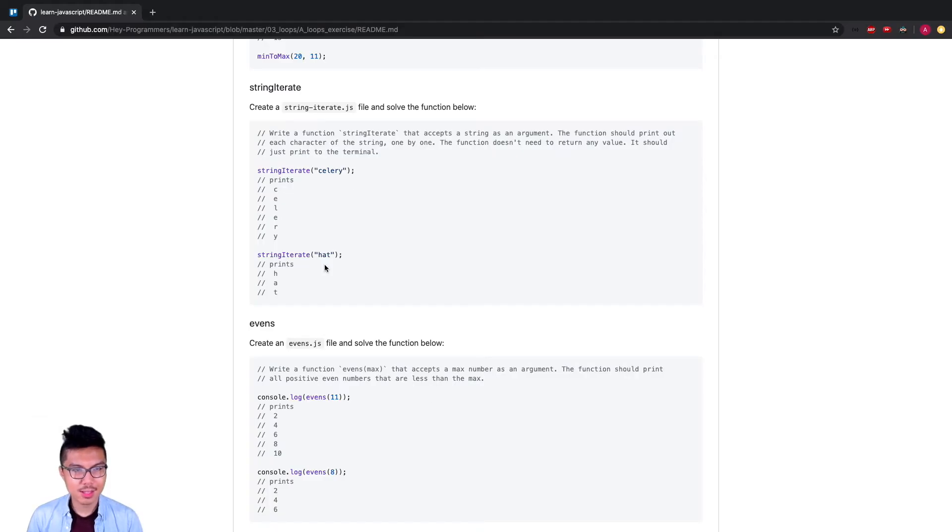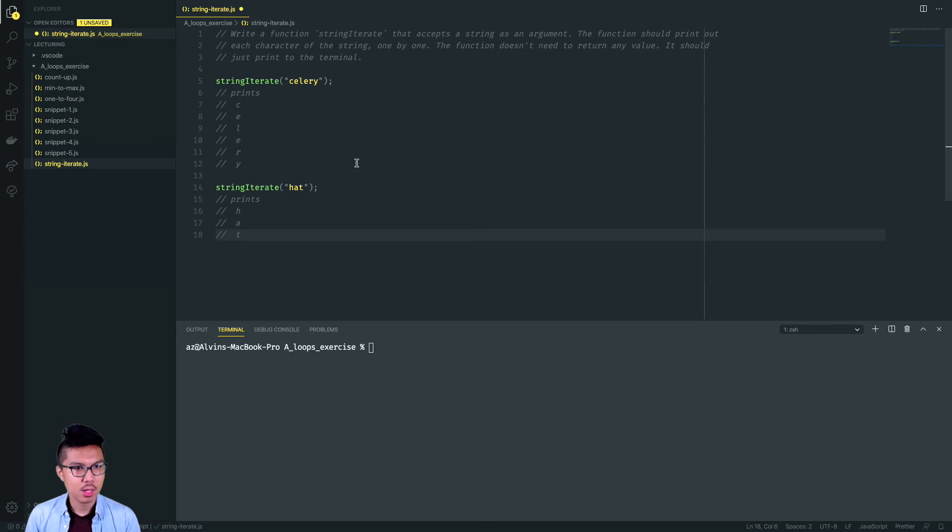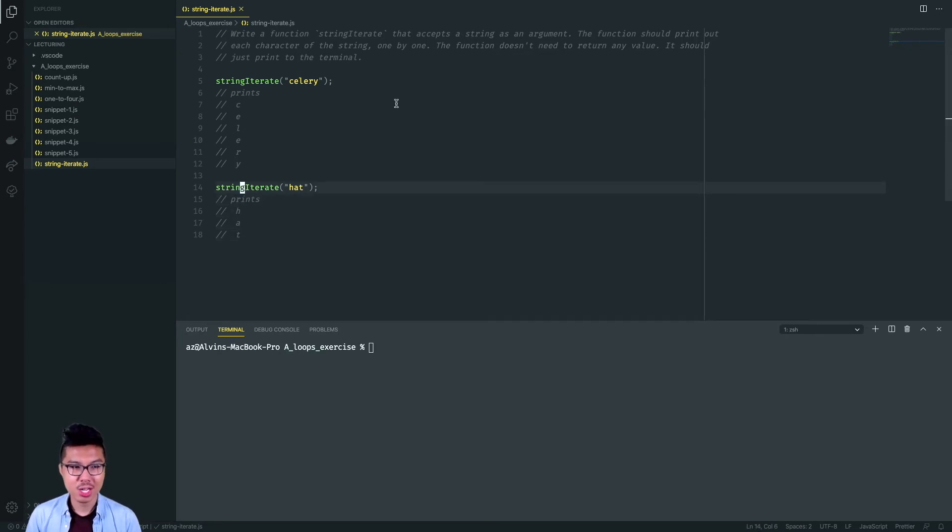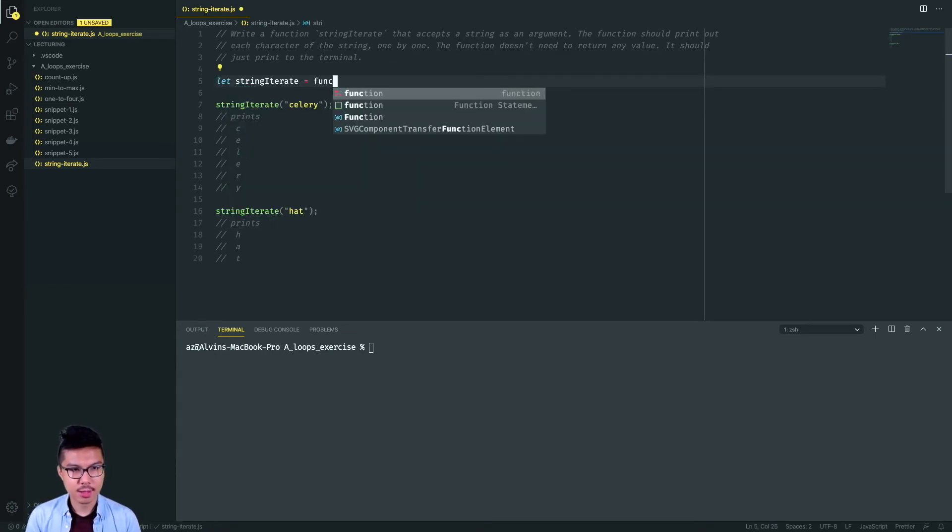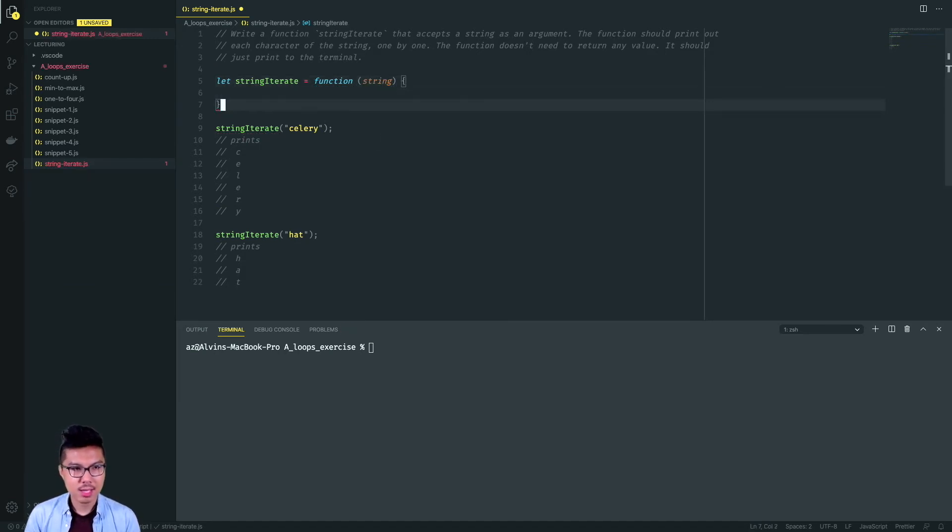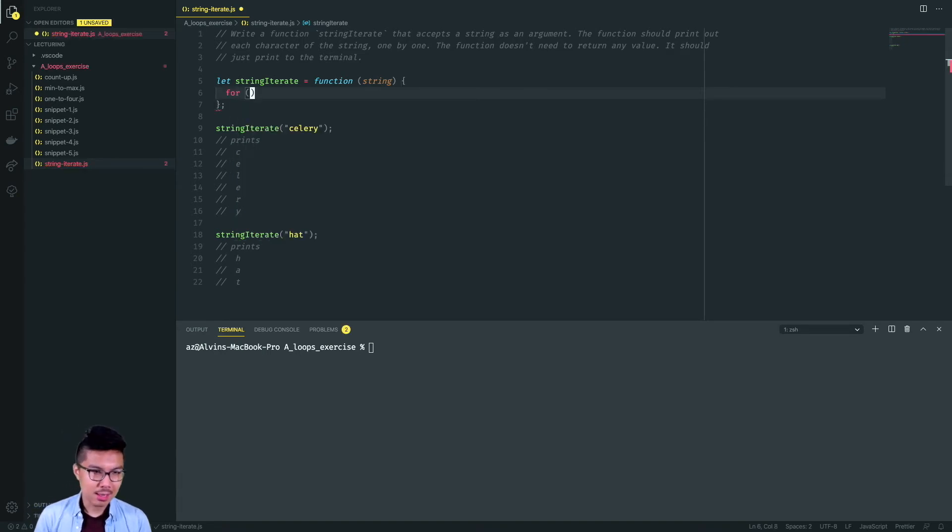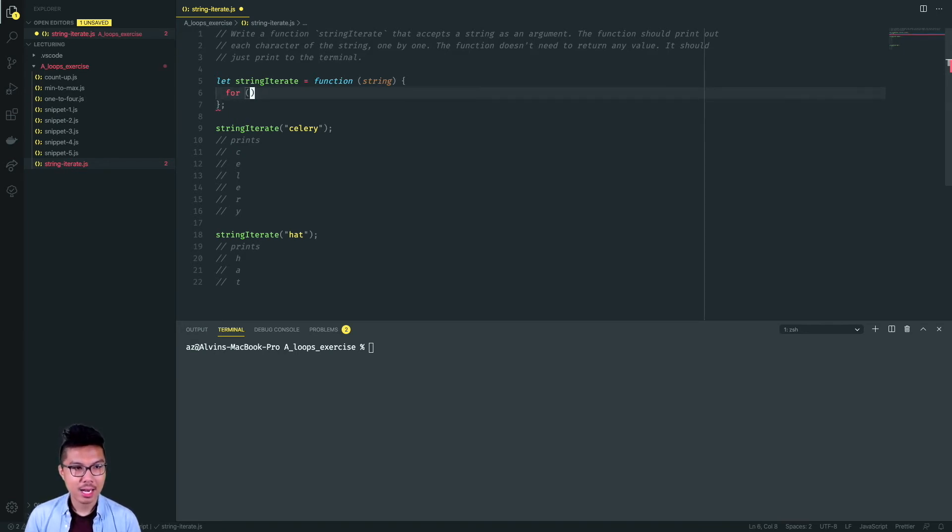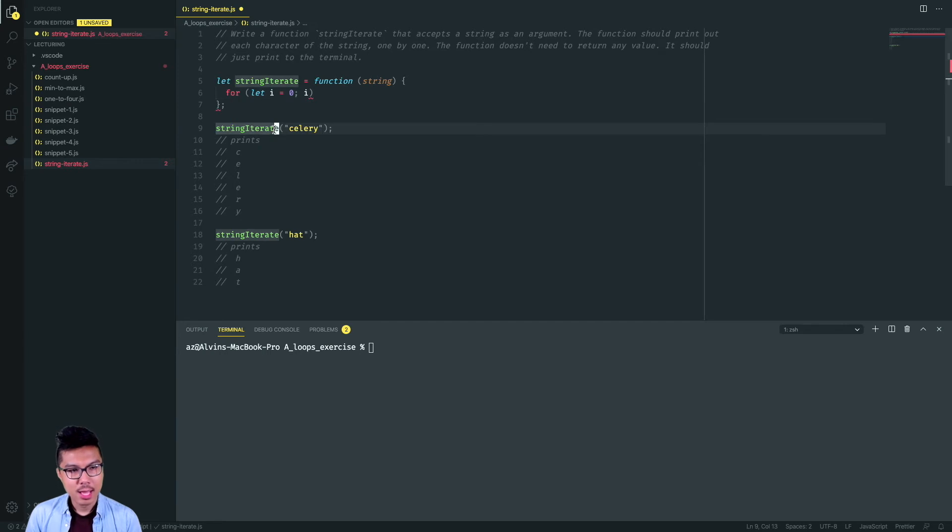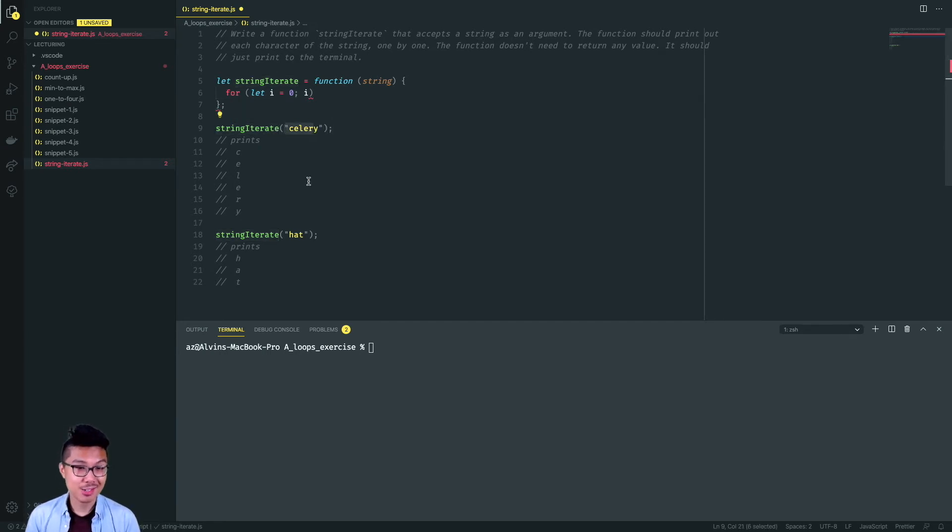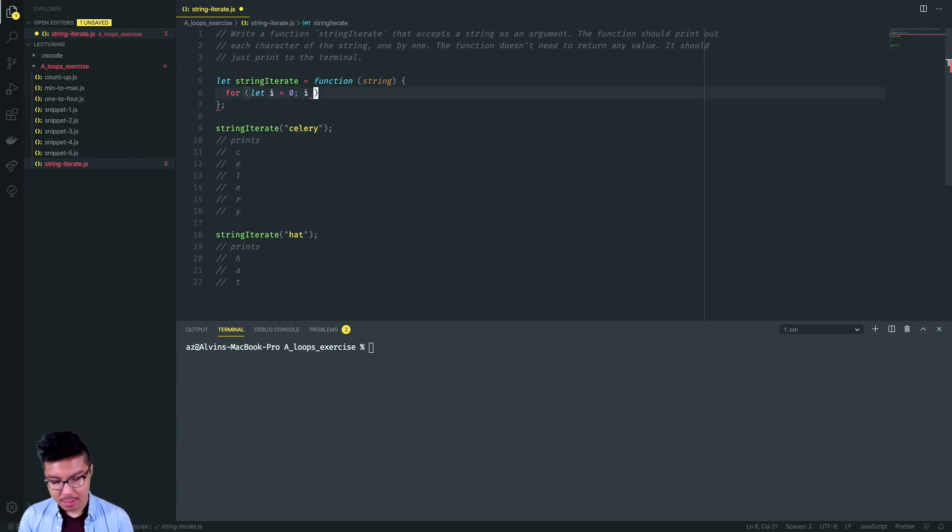Now let's work on this stringIterate problem. This will be good practice for that classic iterative pattern. In this one, I want to take a string argument and print out every character one by one. I'll say let stringIterate equals a function takes in some string. I ought to use a for loop to iterate through that string. I'll think about what I want my counter to be. If I want to hit characters of the string in order, I should iterate through their indices. I know that the first index of any string must be zero.